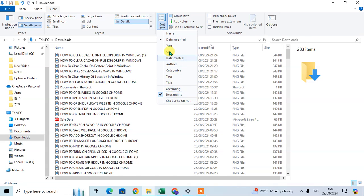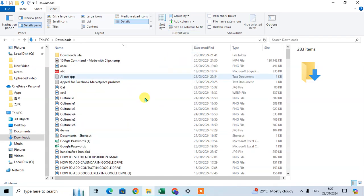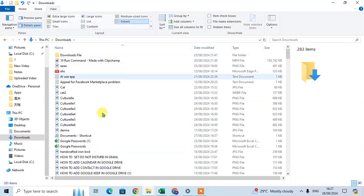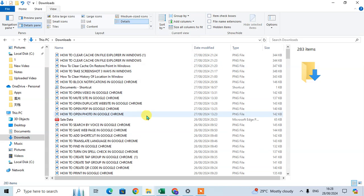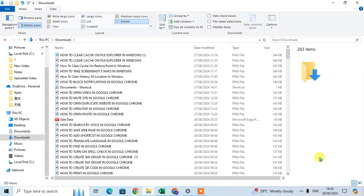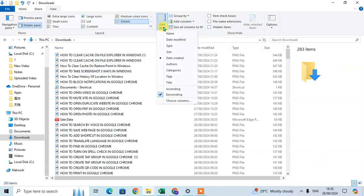I'll select Name, so all files are sorted by name. Now suppose I select Date Created - all files are sorted by date created. If you want ascending order, you can set it to ascending. If you want descending, you can set it to descending.